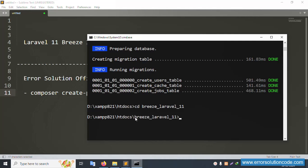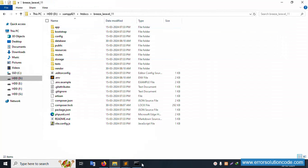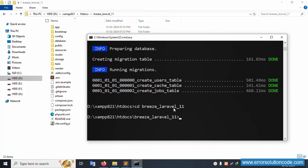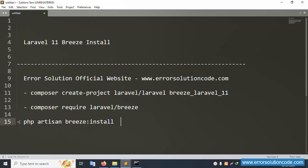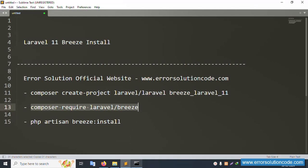Installation is complete. Inside the htdocs folder, the breeze_laravel_11 project folder has been created. Now add: cd breeze_laravel_11. Then the Breeze installation command — composer require laravel/breeze. After installation, two commands need to be implemented. Copy the first command and paste it here.